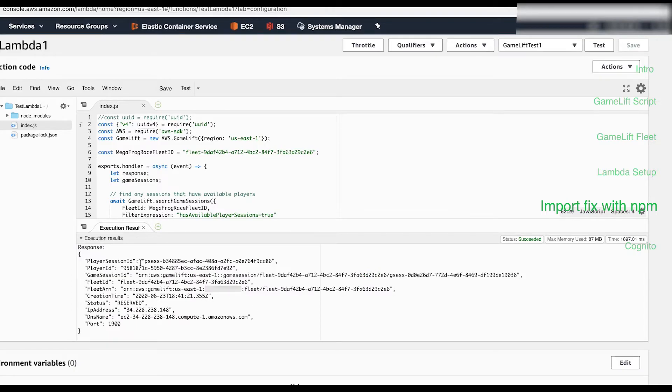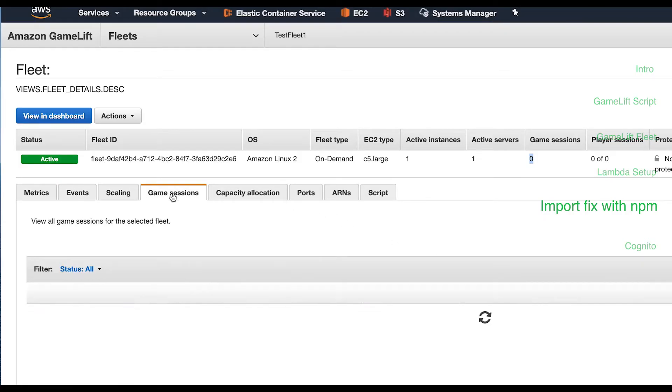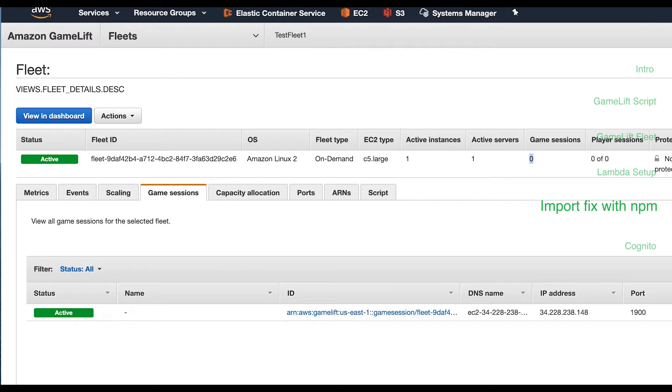If you go back into your GameLift fleet console, hit game sessions tab, and you can see that it actually created a game session. We'll talk more about that in part three.